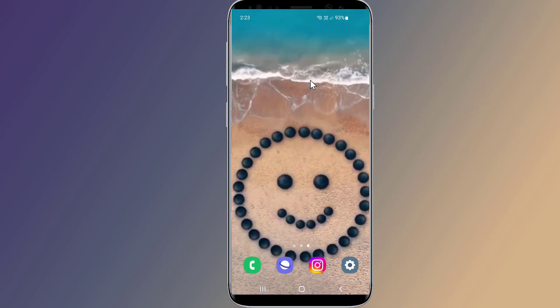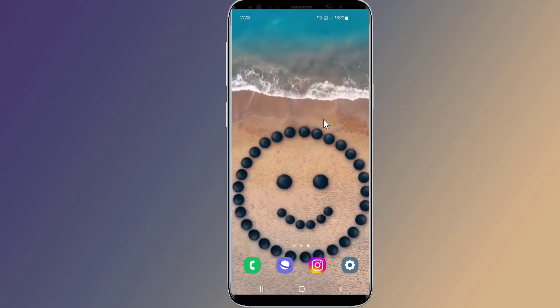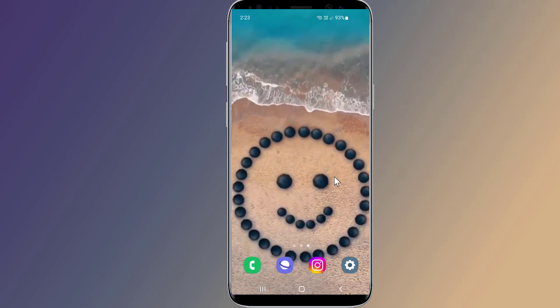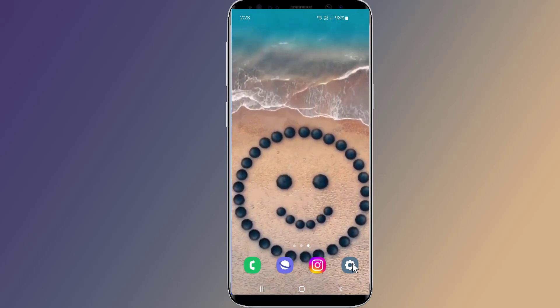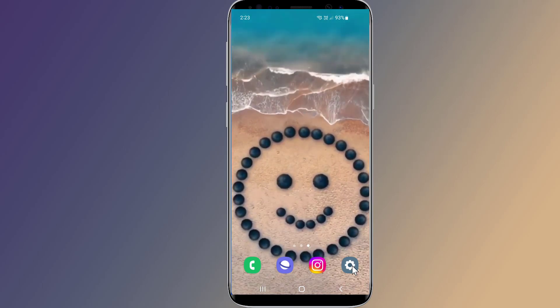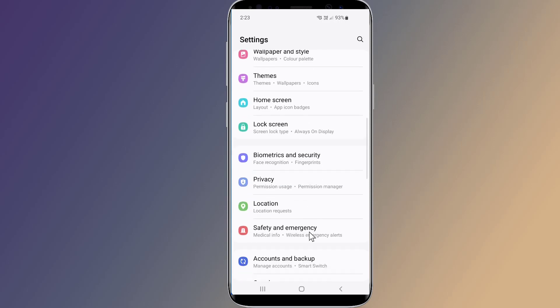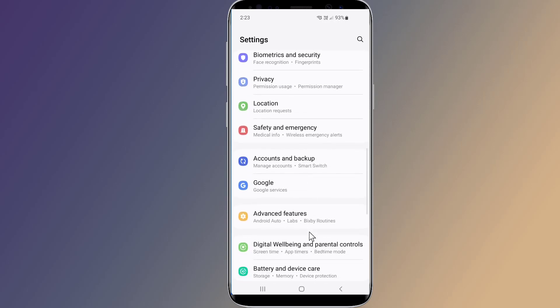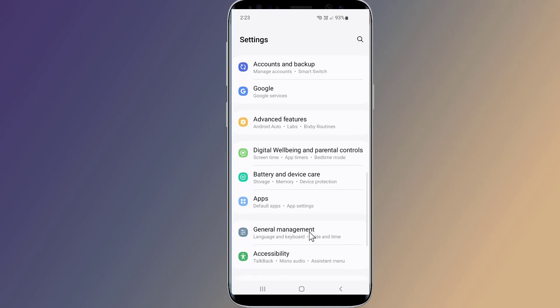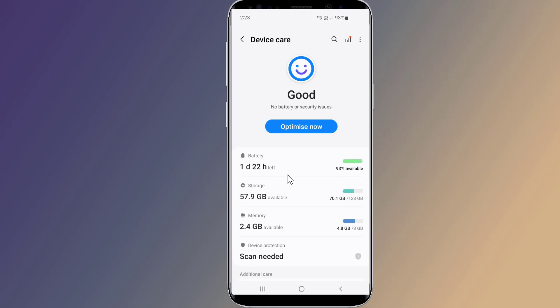Here are the steps to access and set or extend the RAM Plus on Samsung phones. Go to the Settings app. Scroll down and then tap Battery and Device Care. On the Device Care screen, tap Memory.